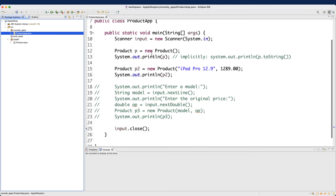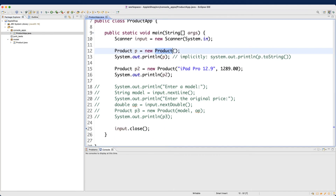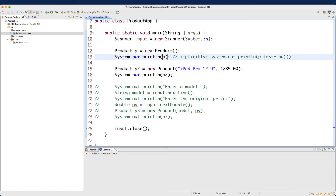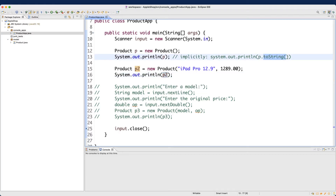For example, we were trying to test the default constructor and also the overloaded version of the constructor. When we try to print out the object variable implicitly, we know that it's going to call the toString method. So far we have been trying to test the correctness of these two constructors and the toString method by the console application — this is indeed very limited and completely manual.